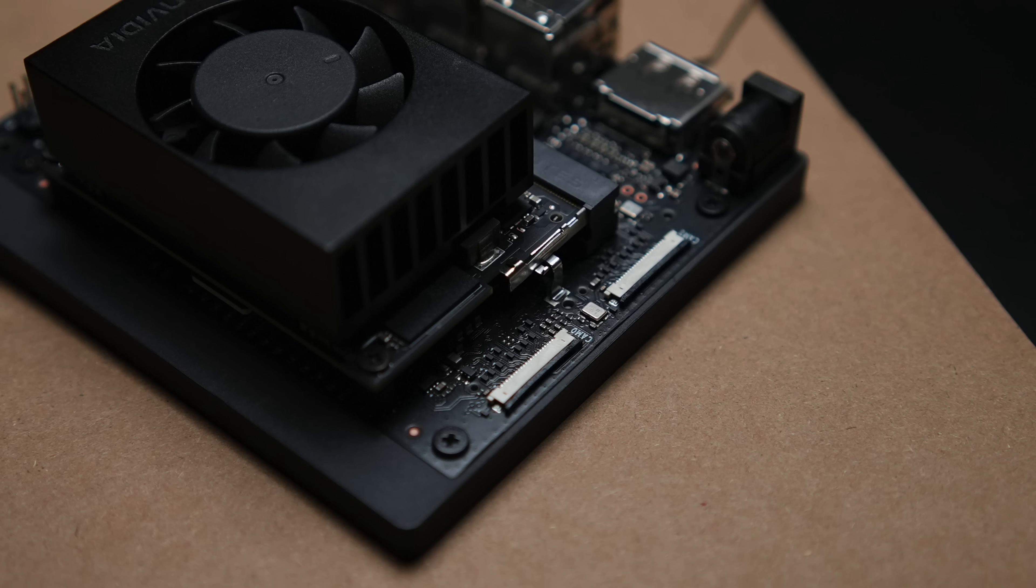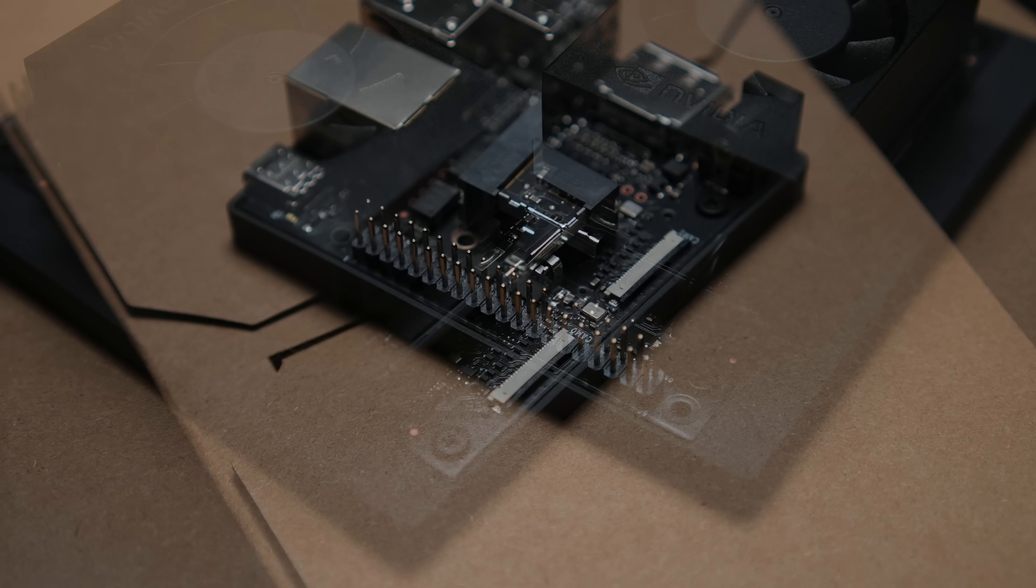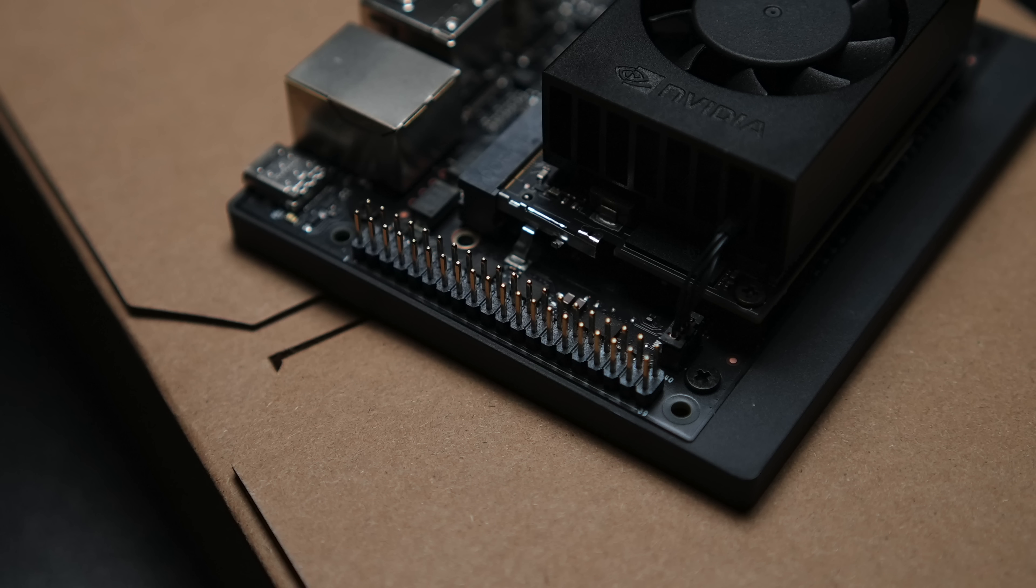And we've actually got more I/O here like two MIPI CSI 22 pin camera connectors so we can add dual cameras on this unit if you want to go that CSI route. 40 pin expansion header, 12 pin button header, 4 pin fan header. So yeah I mean we've got more I/O on this unit.